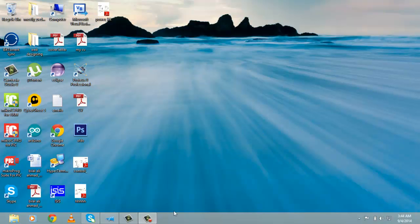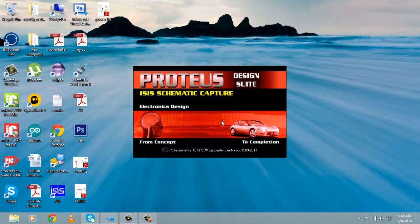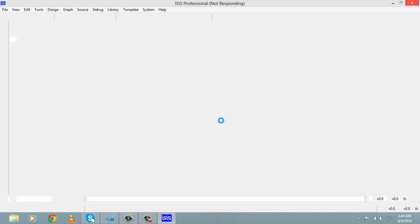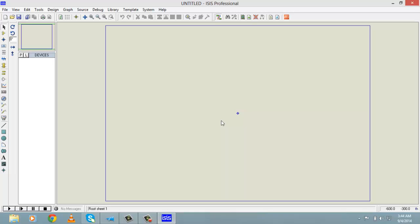First of all, I assume that you already know how to install Proteus. When you are done with installation, double click on the icon. Proteus is basically an electrical circuit simulation software and it is very popular among embedded systems and microcontroller based systems for electronics circuit simulation. When you double click on the Proteus shortcut, this window will appear.